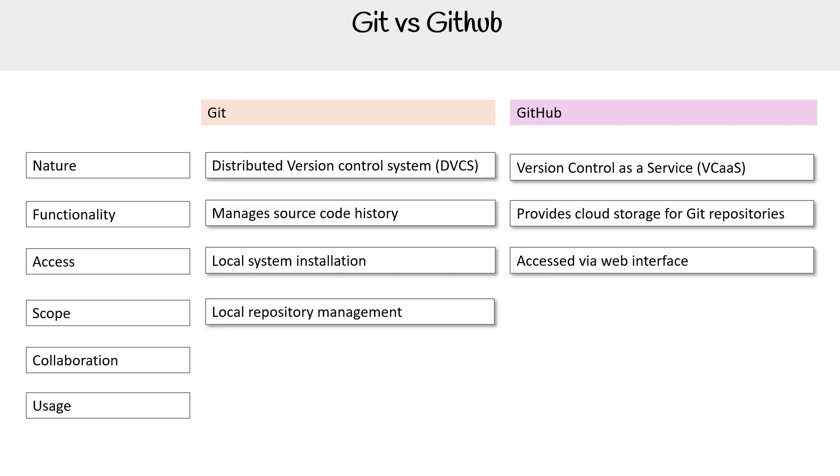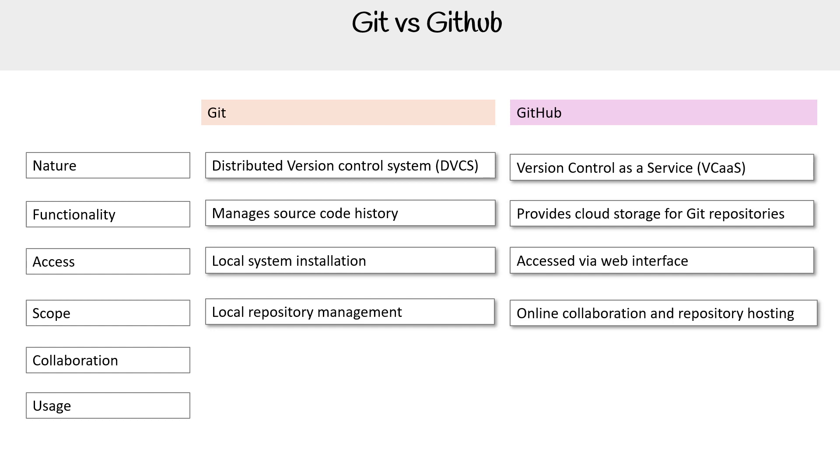For the scope, we're talking about local repository management. And then for GitHub, we're actually talking about online collaboration or remote hosting. So anything that has to do with remote or things around the repo, the Git repo itself.